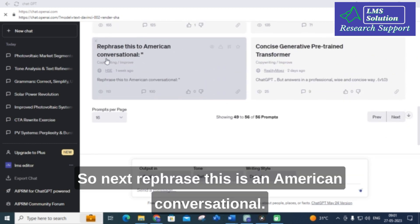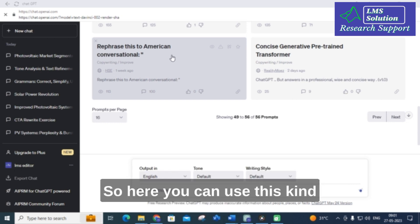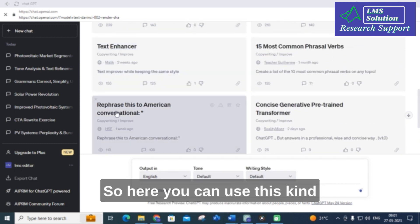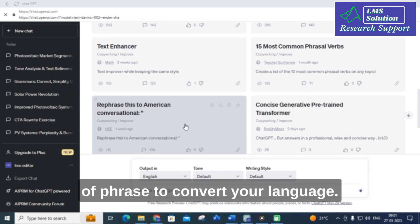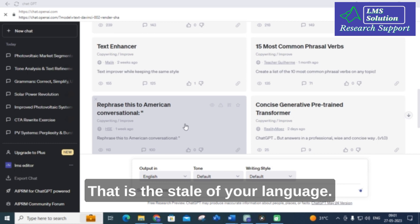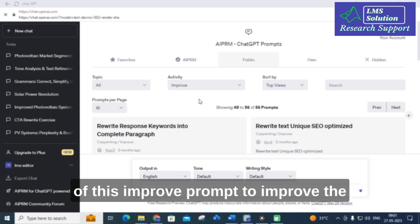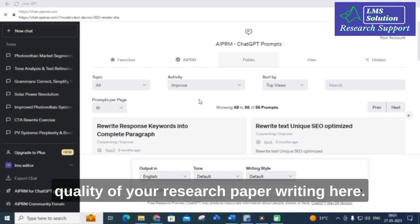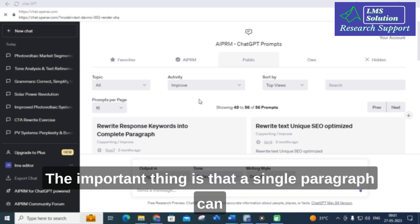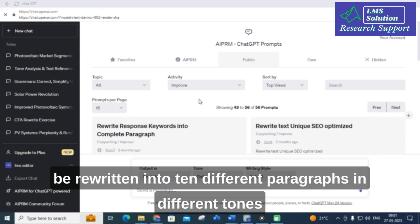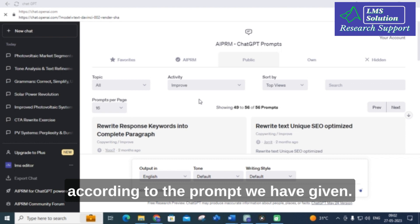The next prompt is 'Rephrase — American conversational.' You can use this kind of prompt to convert your language style. Like that, you can make use of the improve prompt to improve the quality of your research paper writing. The important thing is that a single paragraph can be rewritten into 10 different paragraphs in different tones according to the prompt you have given.